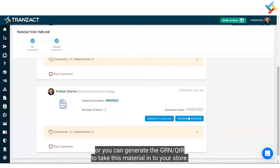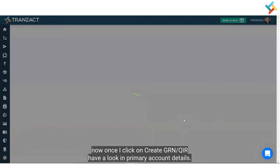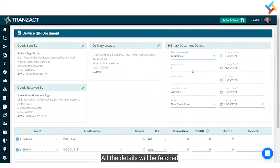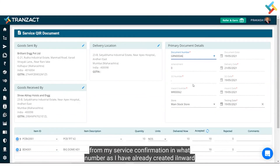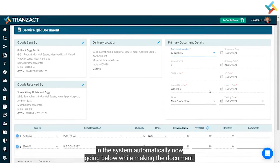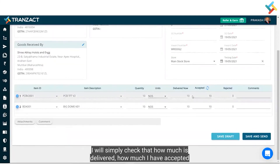Let's click on 'Create GRN/QIR'. Once I click on it, in the primary account details all the details are fetched from my service confirmation. Since I have already created the inward, the inward number is also being fetched automatically in the system.